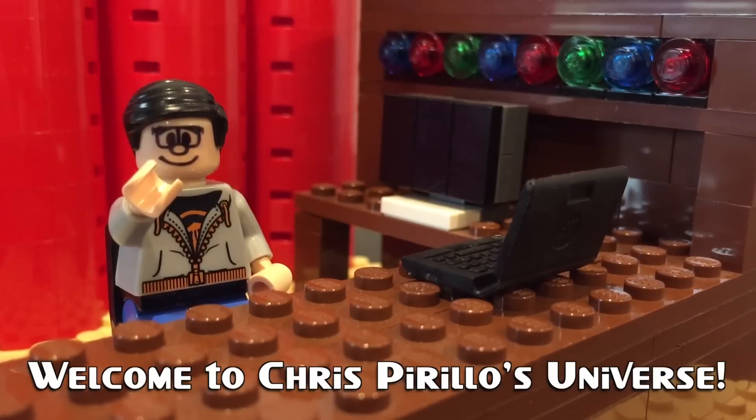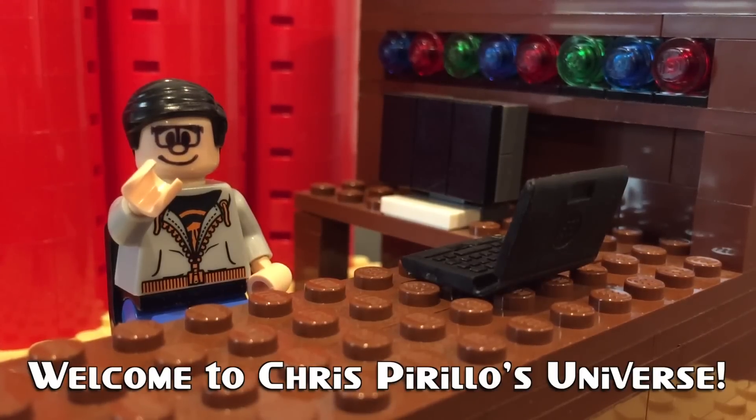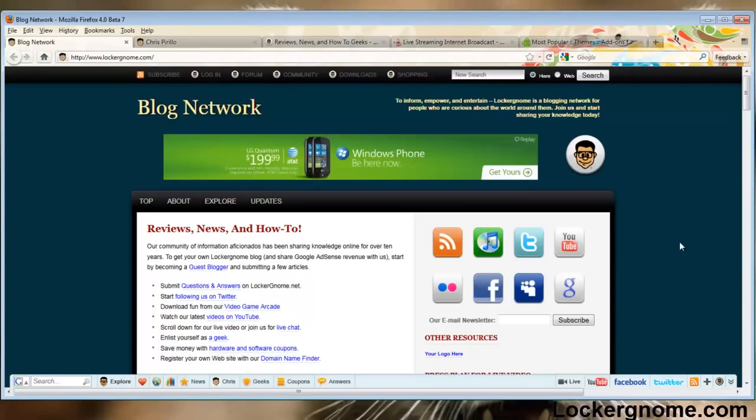Thank you for watching, liking, commenting, sharing, and subscribing right now. Matthew Sabi here for LockerGnome.com.